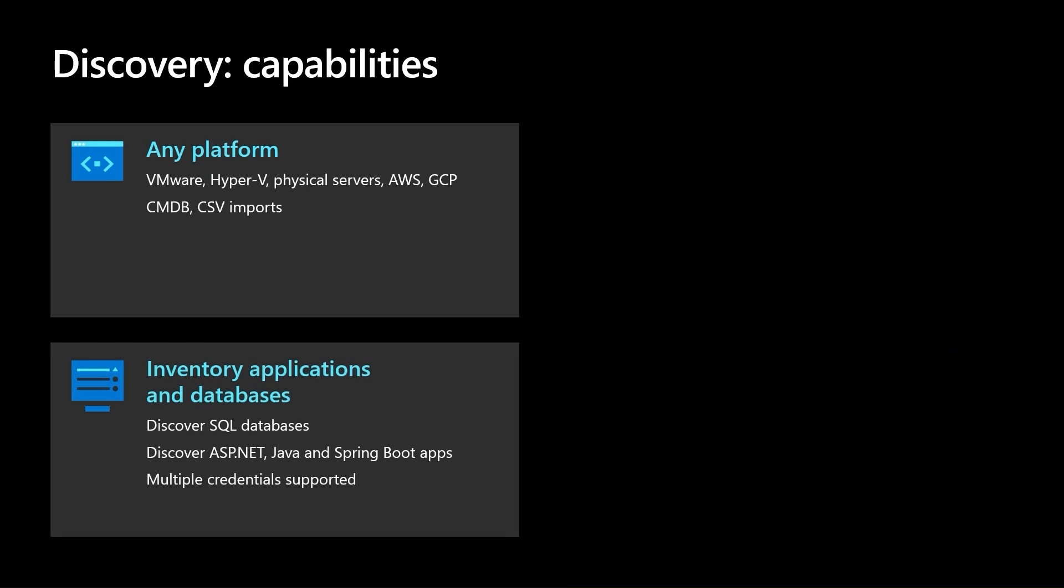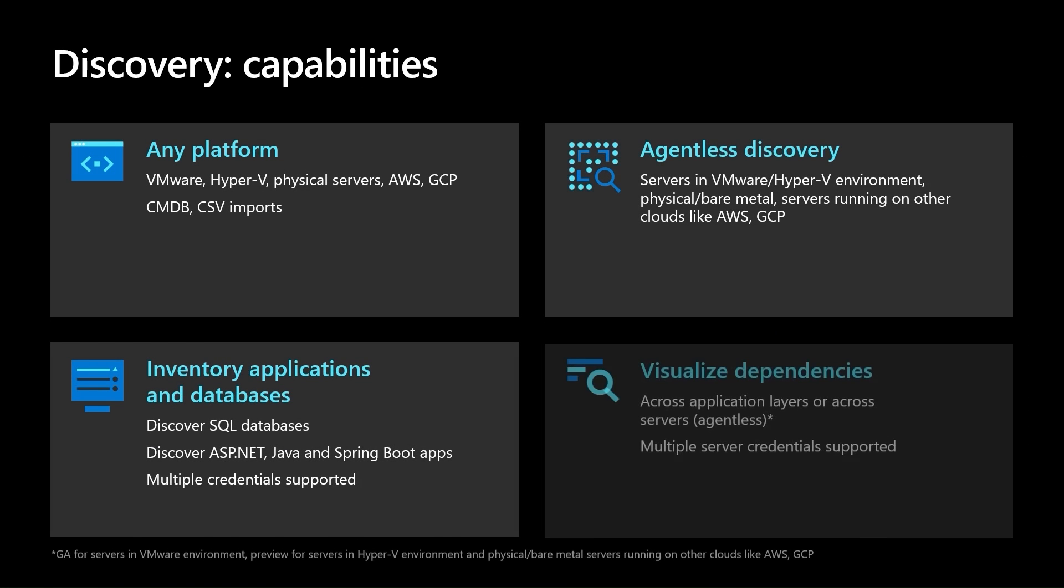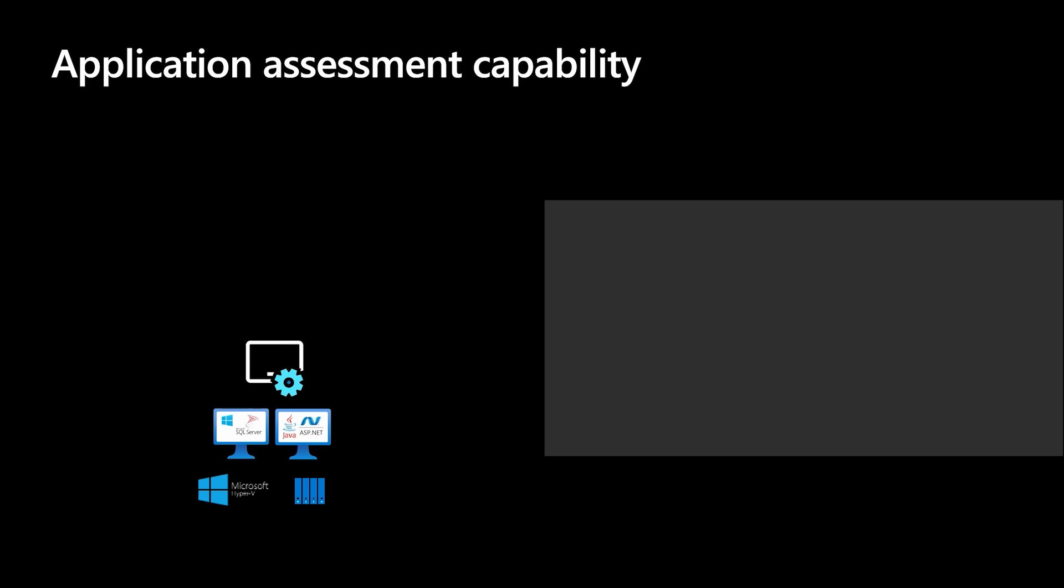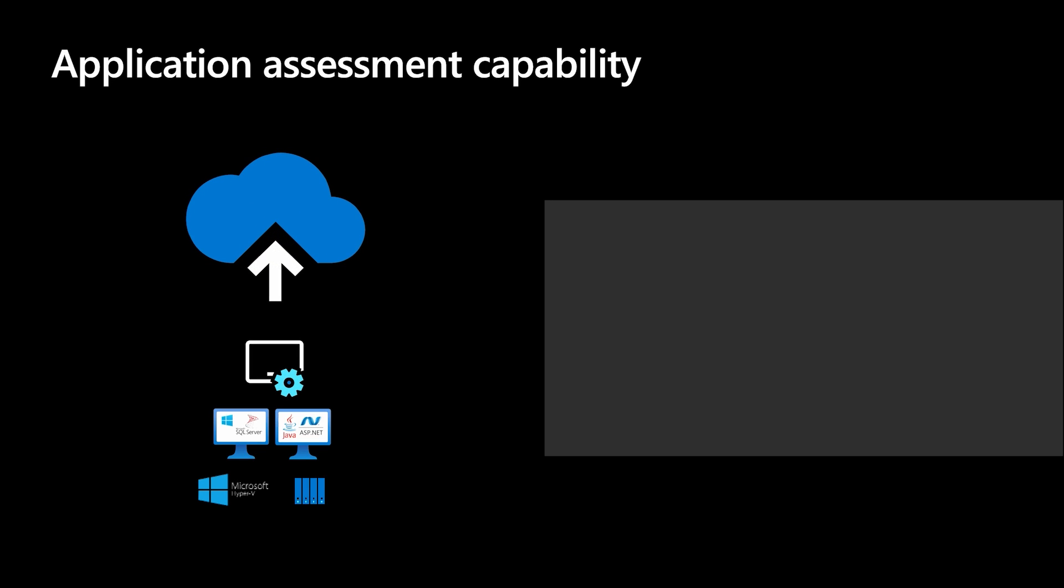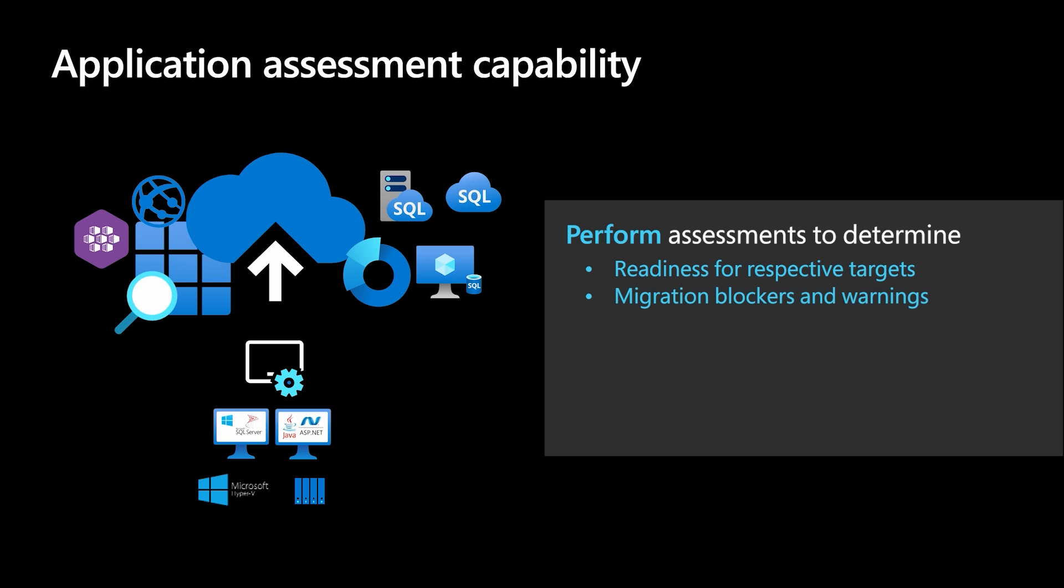With Azure Migrate, you can discover different workloads such as ASP.NET web apps, SQL Server, Windows Server, Linux Server, and more. The new application assessment capability is designed to provide a thorough understanding of readiness and blockers for migration or modernization of workloads comprising your application.